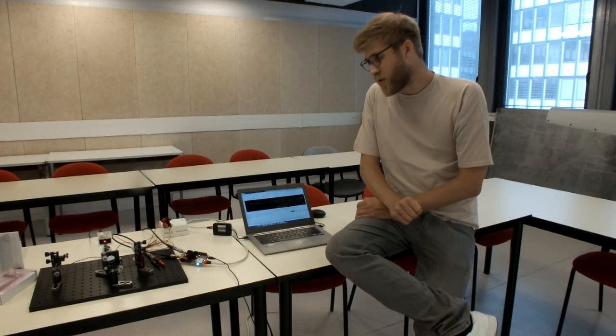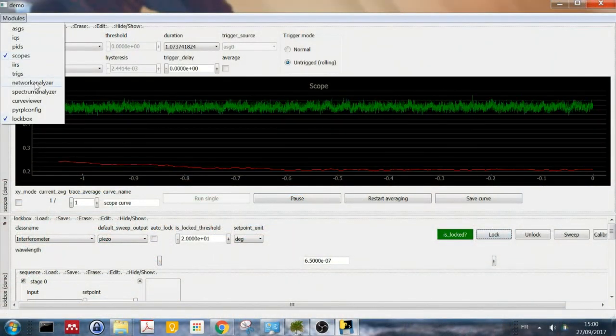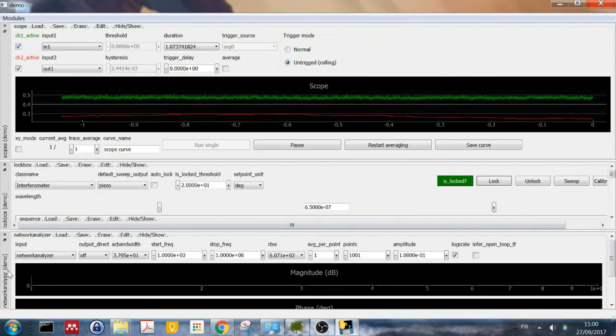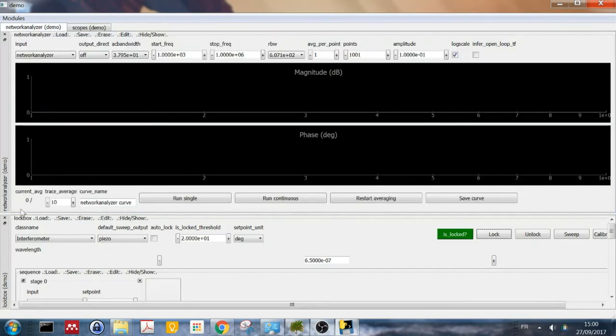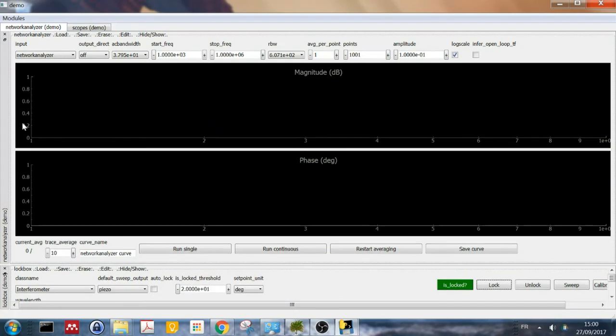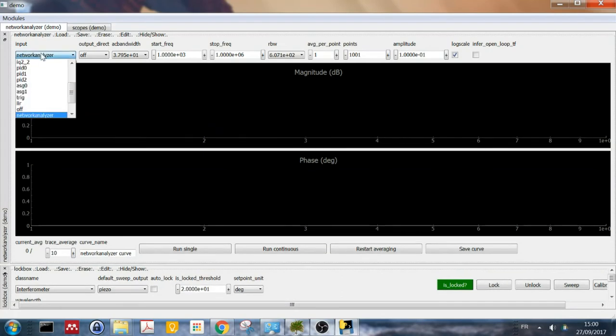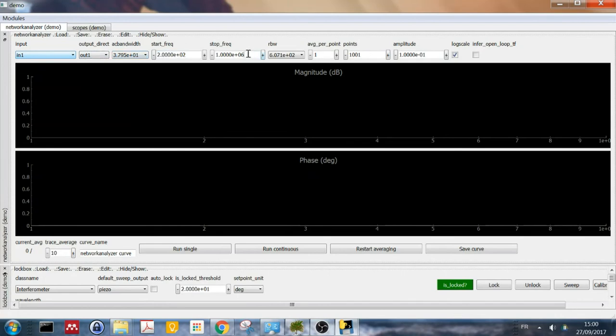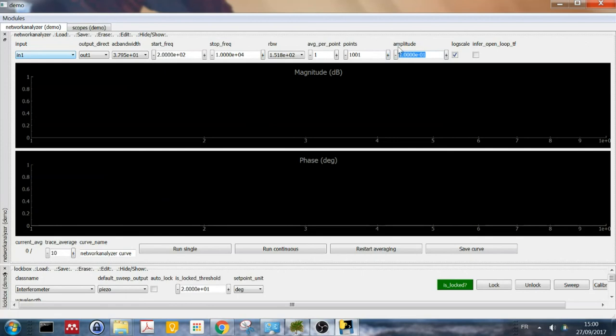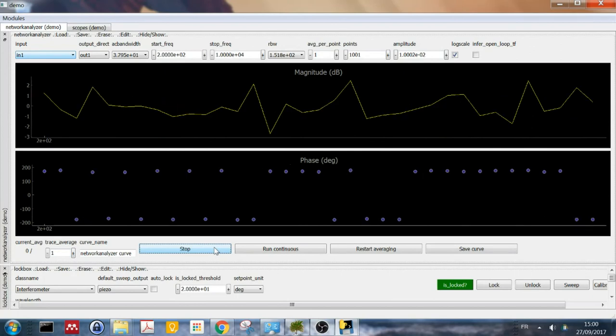And the next thing we want to do is measure the transfer function of the actuator. For this to do, we have to start the network analyzer module, which I'll set up down here. You can see various controls. So first we have to set the input to input 1, the interferometer output. The output to output 1 to the speaker. Start frequency I will put to 200 Hz. And the stop frequency to about 10 kHz. And the resolution bandwidth, which is the inverse time per point, I will put to 150 Hz. And last, the amplitude I have to reduce a little bit because I've tried earlier and I had some saturation problems. So here it's set to 10 mV. And I will just do one average.